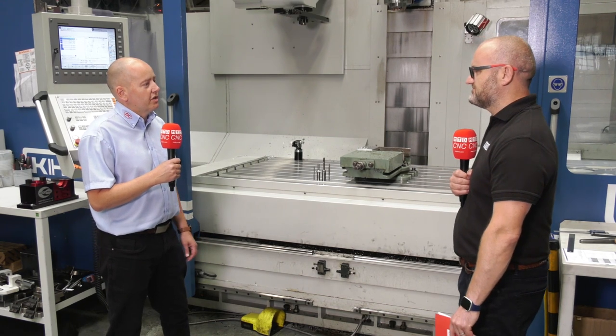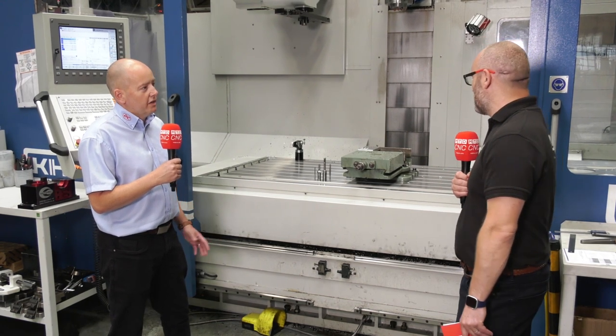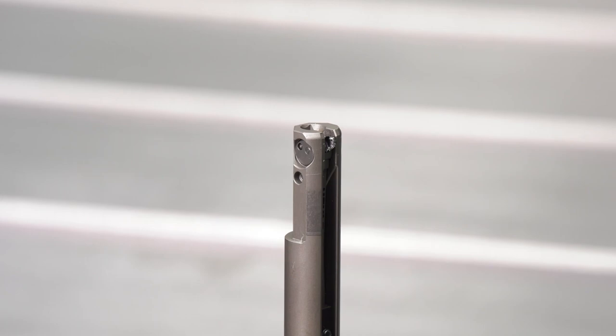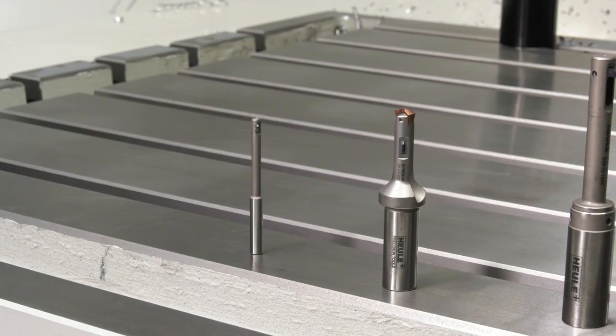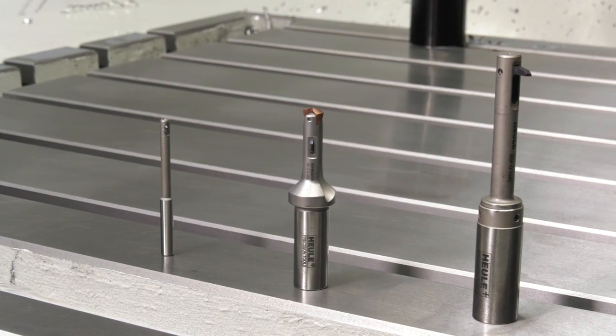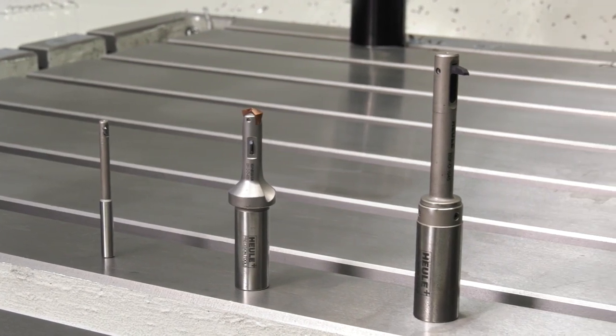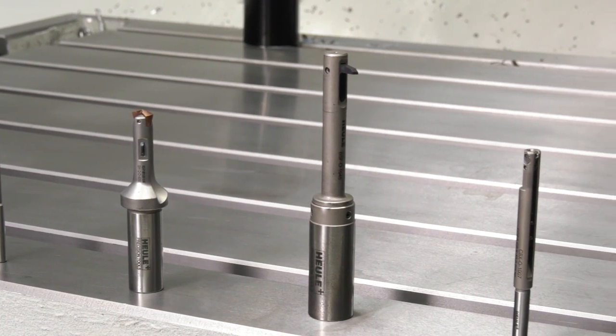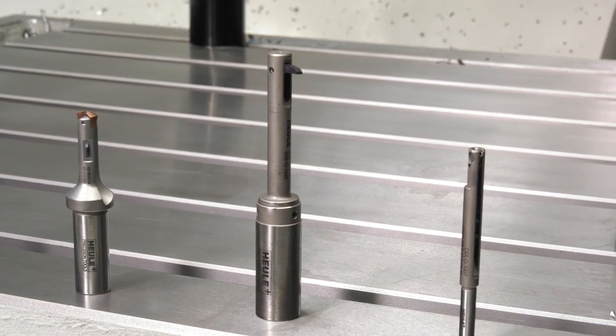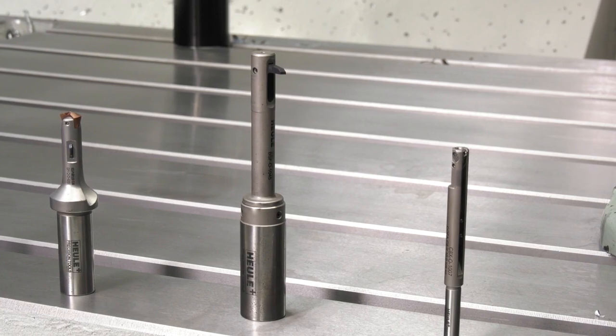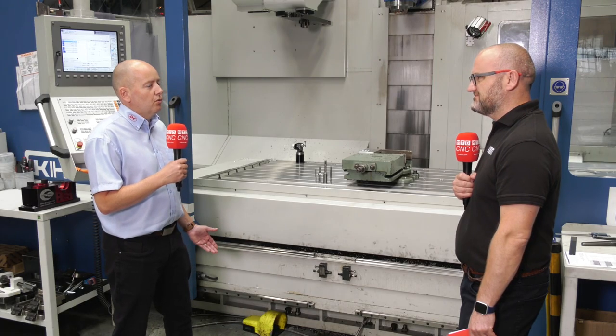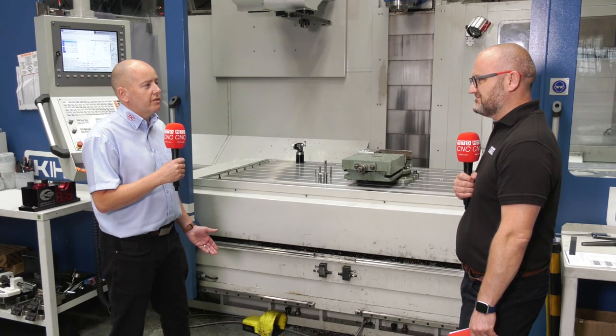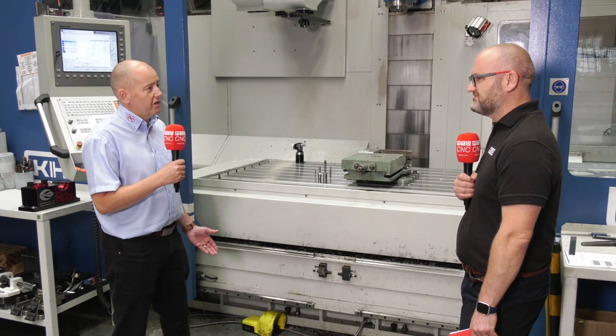What limitations are there, if any? Size is a limitation on the BSF—you can only do up to 2.3 times the back spot face ratio.